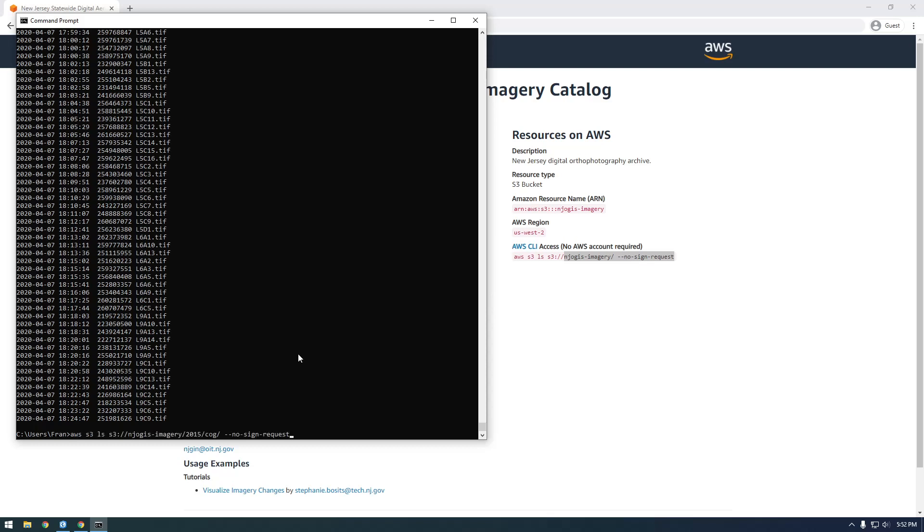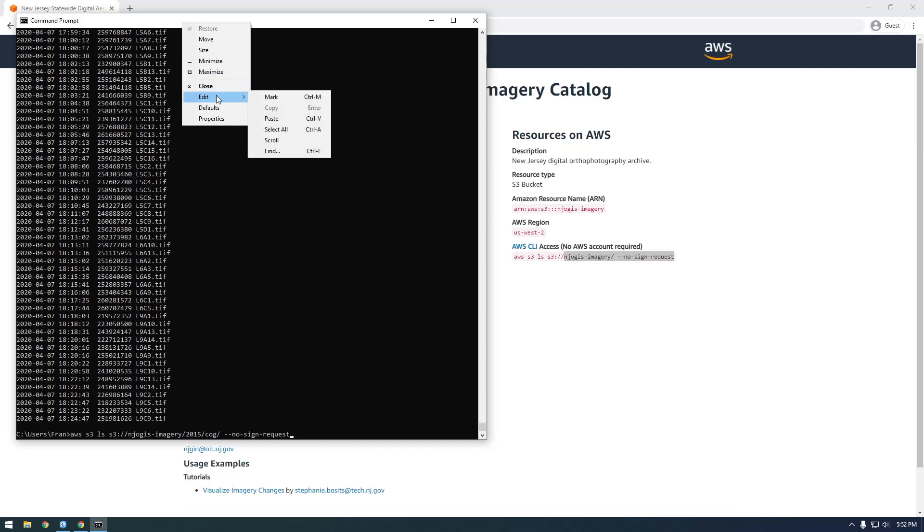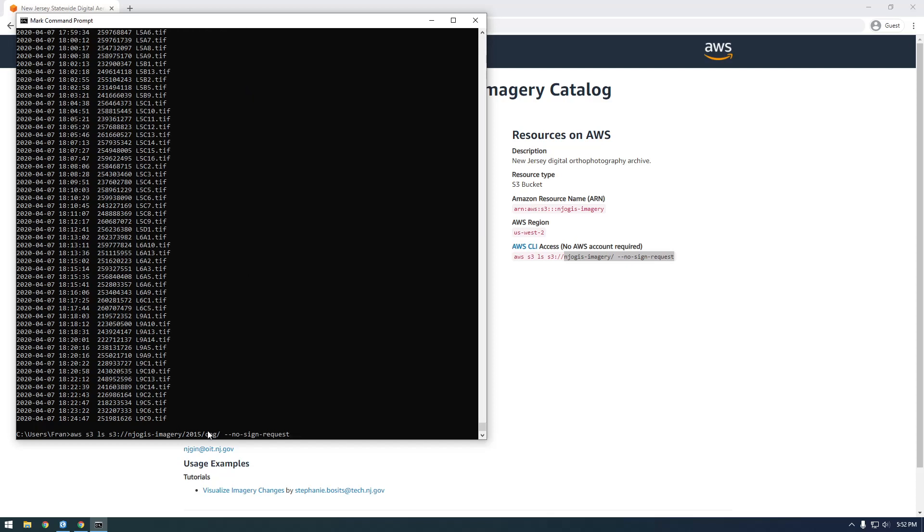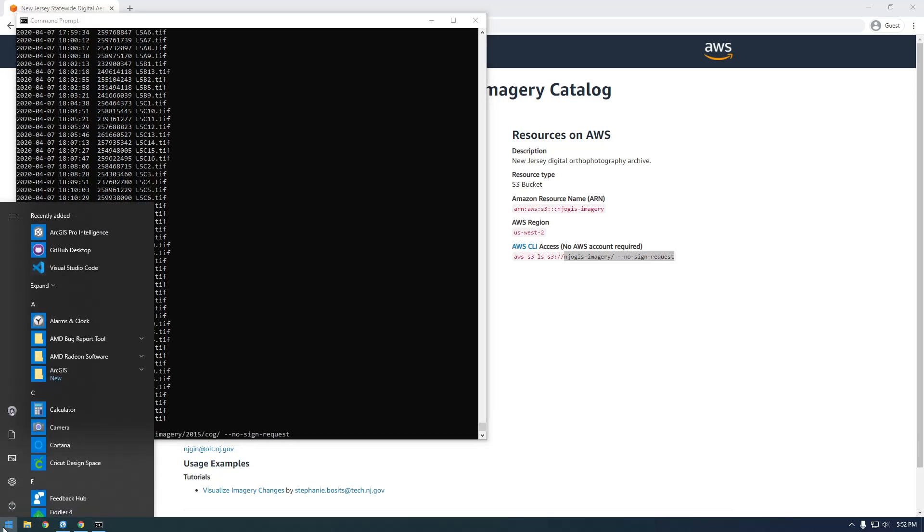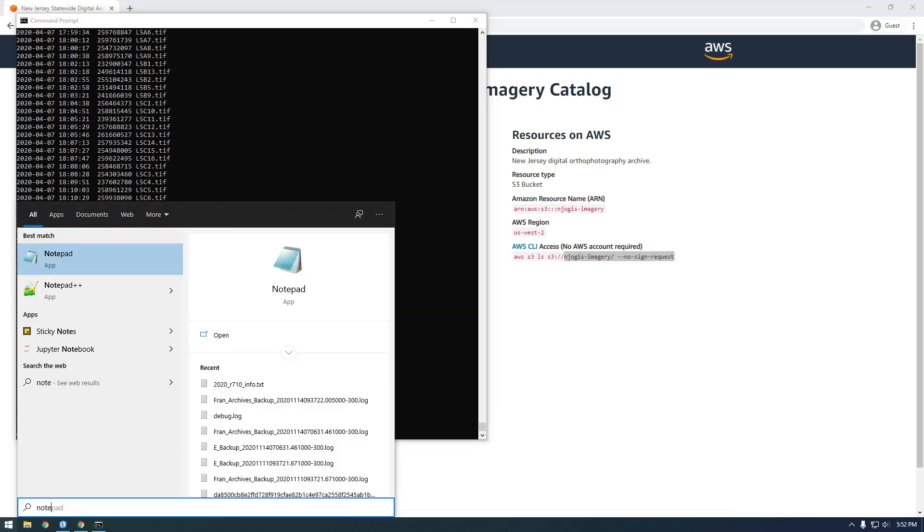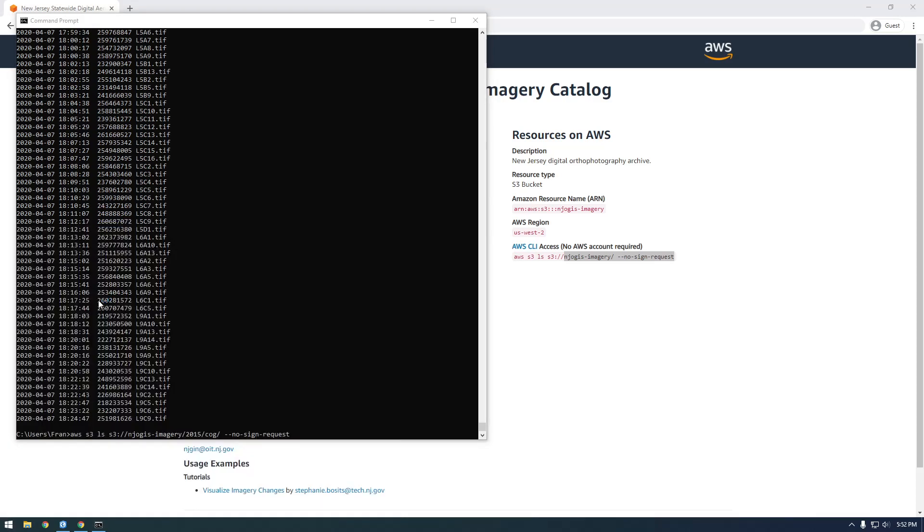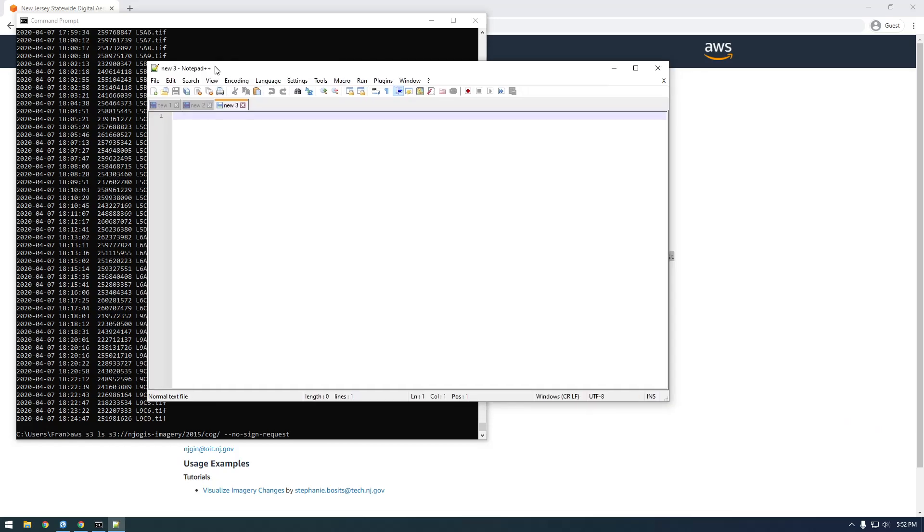So this is the bucket and everything we tacked on after it was a prefix. But now what we need to do, now that we have this data, I'm going to show you how we can make this work in ArcGIS Pro. So what we need to do is copy the bucket. This is called the bucket. And then this, everything after it is the key, technically. So just copy all this. I'm going to open up Notepad.